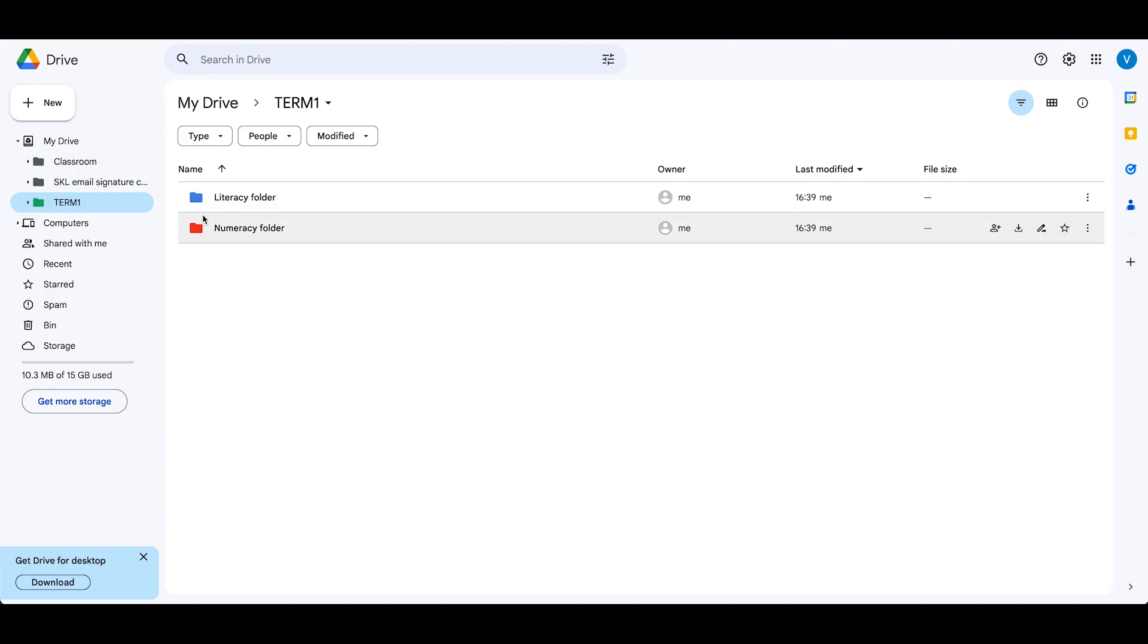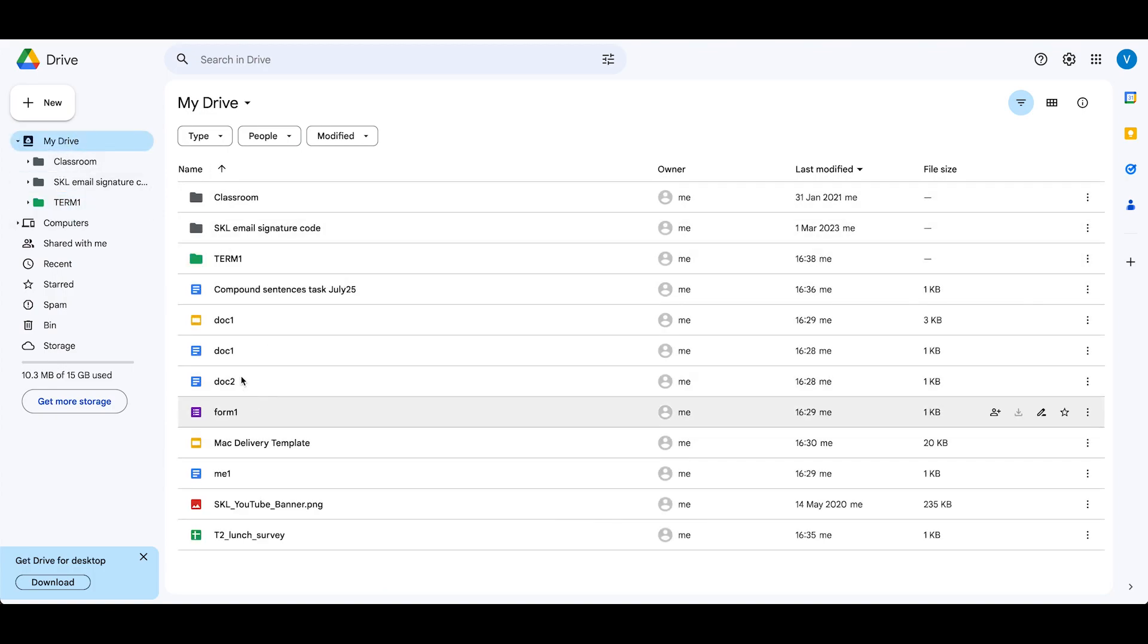So I can now see my folders. Now we need to move our documents to the appropriate folders.